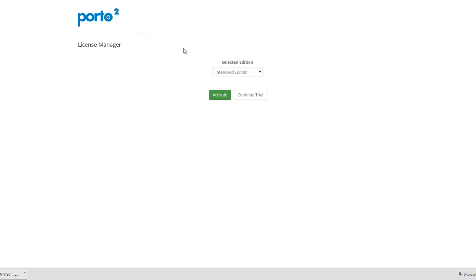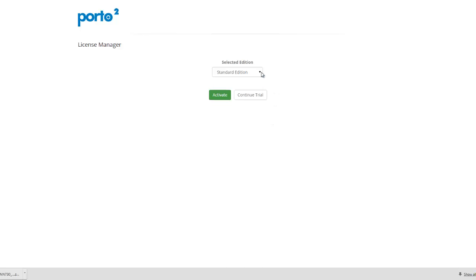So at this point, even if you try to go to your site, it will prompt you to go ahead and choose an edition first. So depending on which edition you purchased or you intend to purchase, you can choose one here.